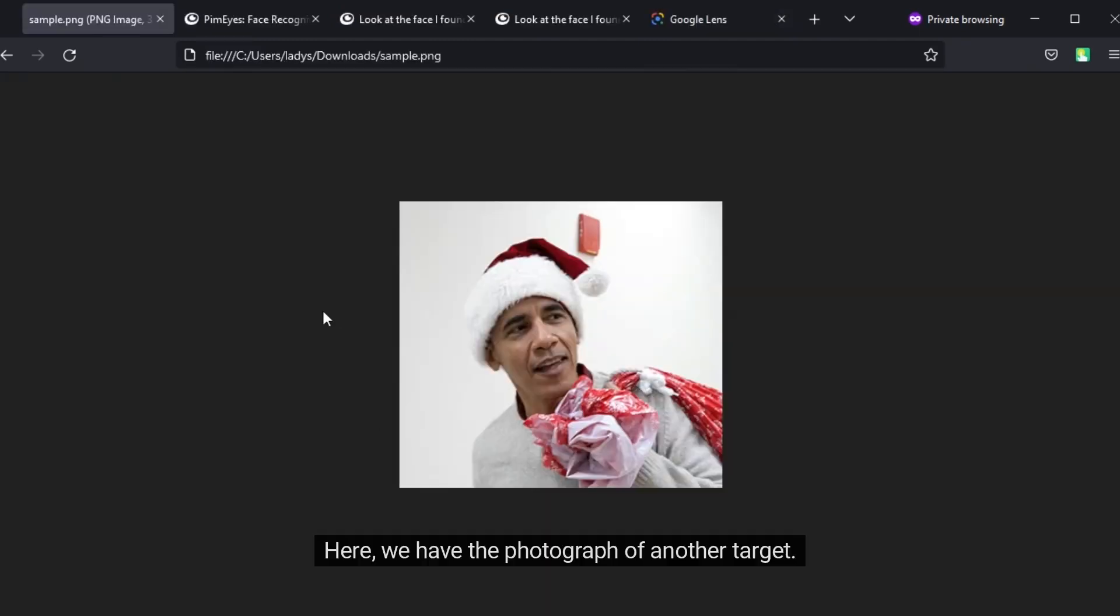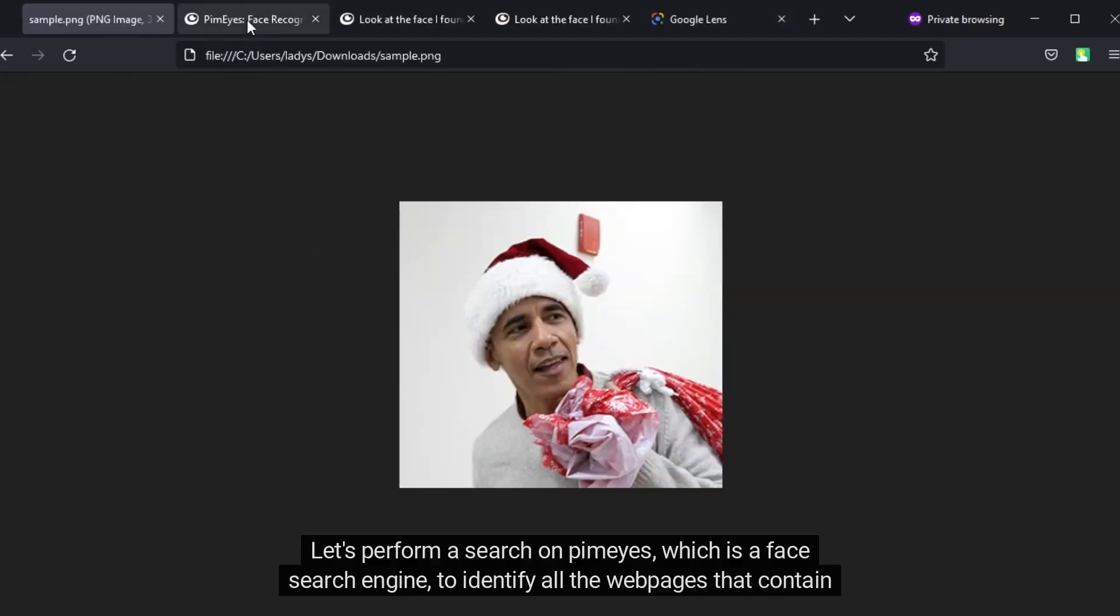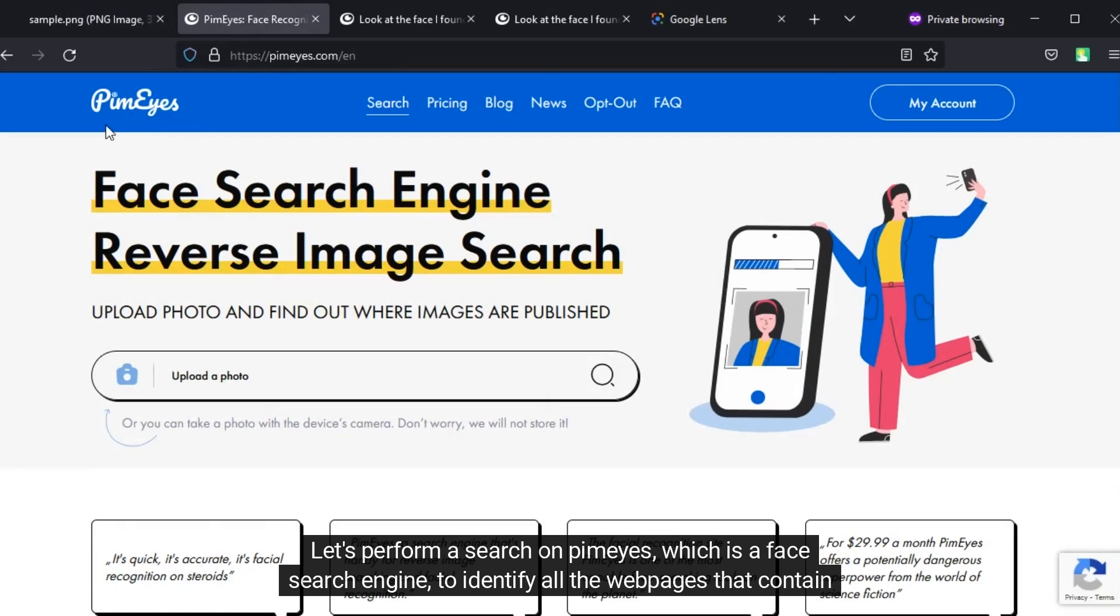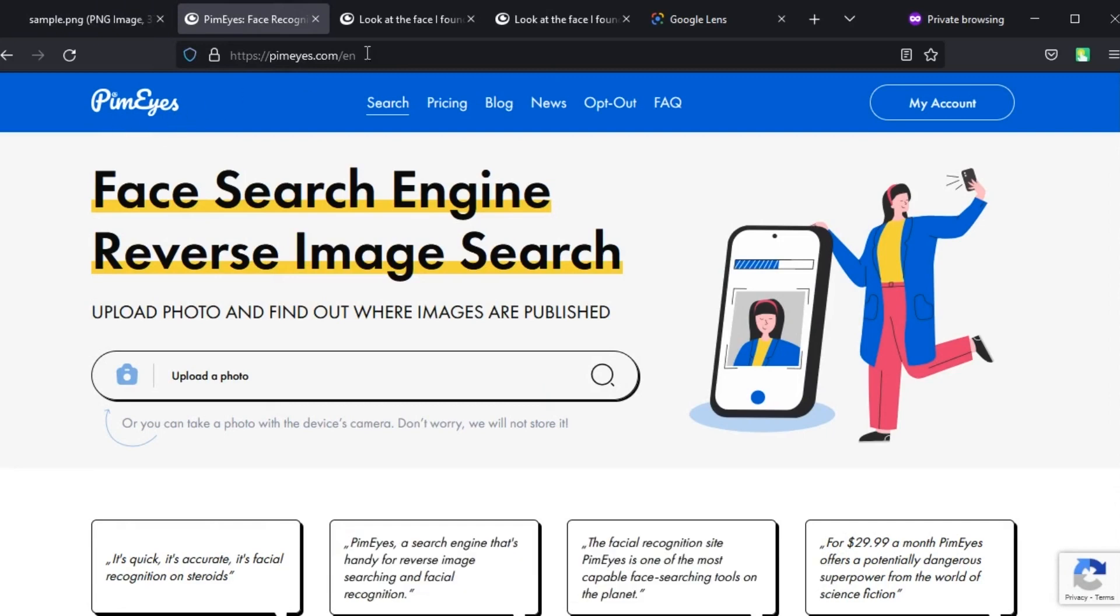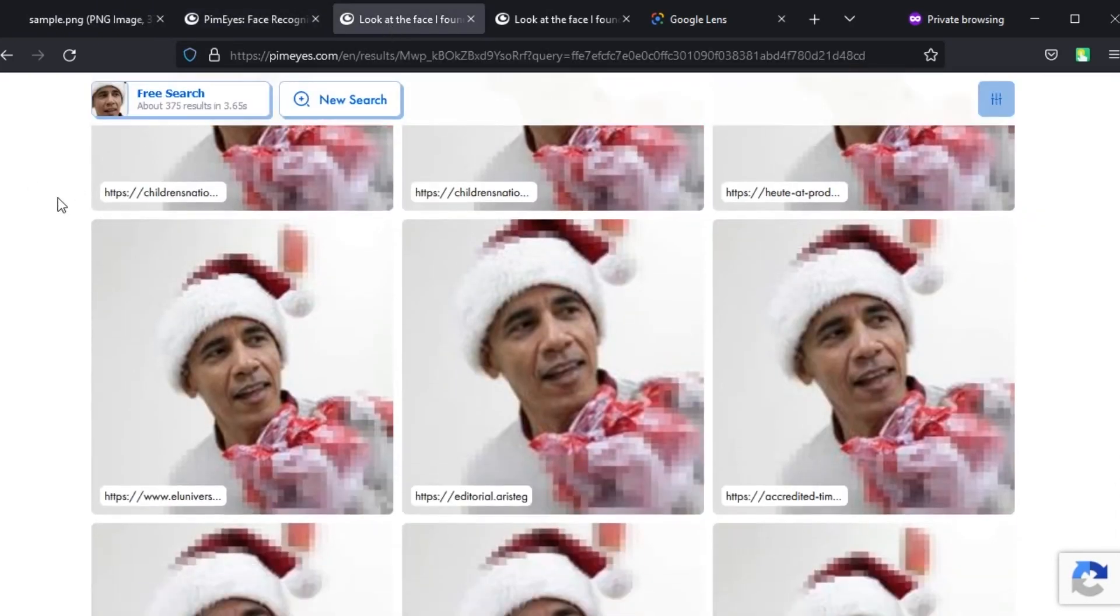Here we have the photograph of another target. Let's perform a search on PIM Eyes, which is a face search engine, to identify all the web pages that contain this photograph. It appears that this image appears in multiple websites.